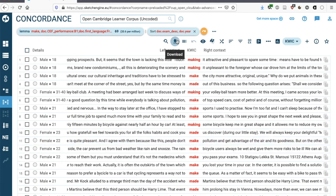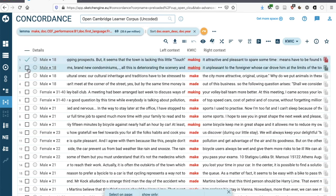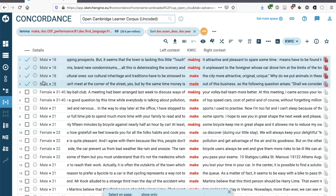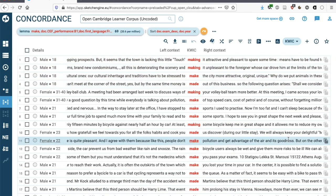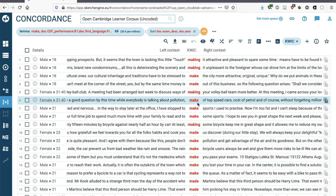We can download these concordance lines. We can select the lines that we would like to download. It's also possible to simply copy a line by clicking here and then it will be in the clipboard so you can paste it in a different document. We're going to look at which nouns occur immediately after make.